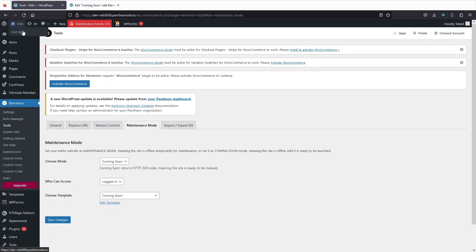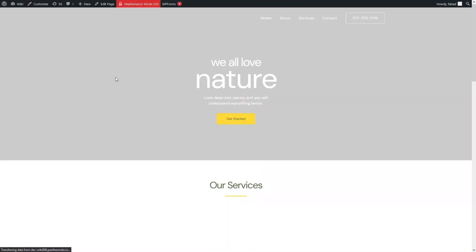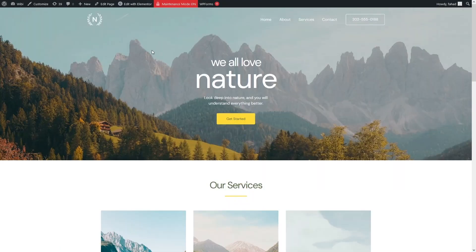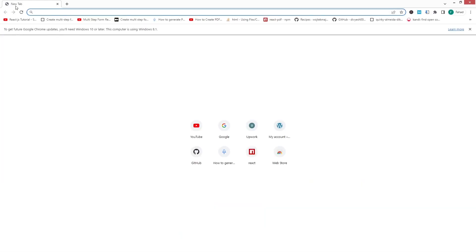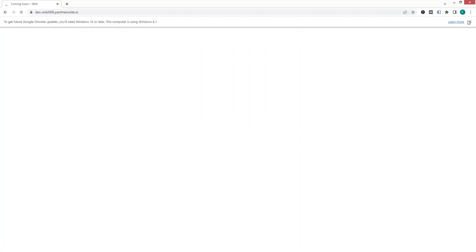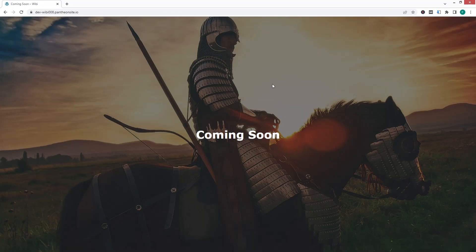Going back to the website, the maintenance mode is on but there's no error. Since I'm logged into my WordPress account, I can see the normal site. So I'll copy the link, open a new browser, and paste it — and now you can see our Coming Soon page displayed to the visitor. That's how it works! If you found this video useful, hit the like button and subscribe to the channel.